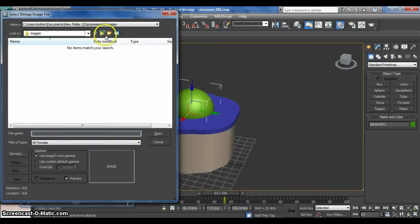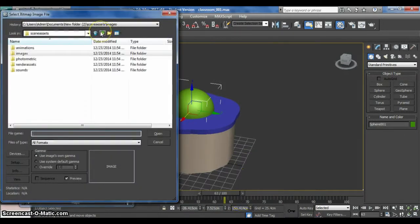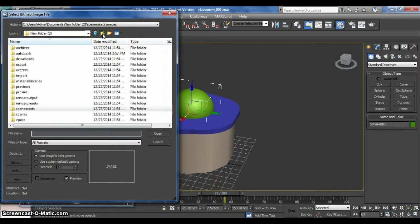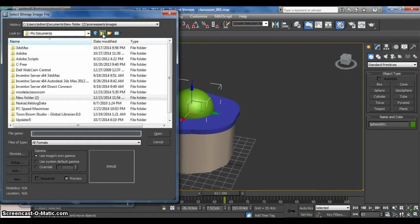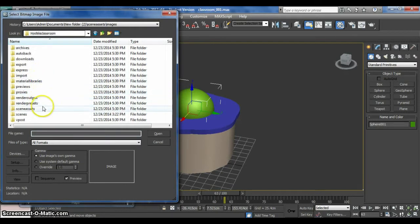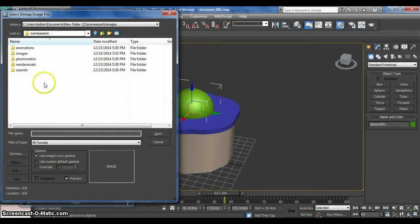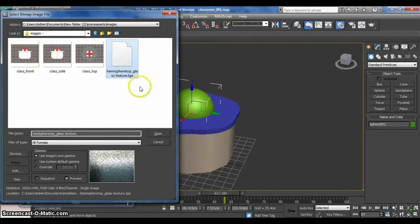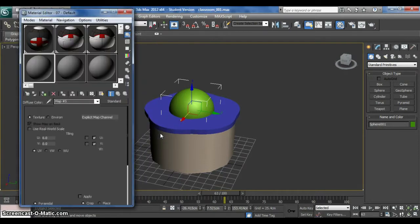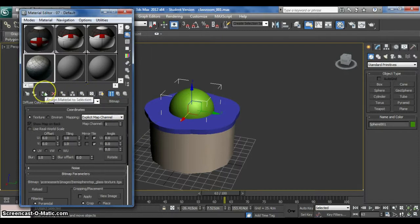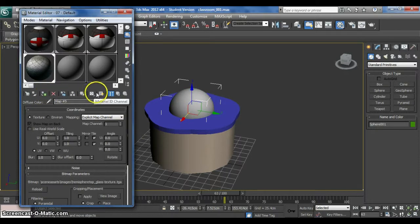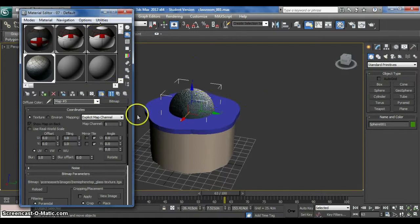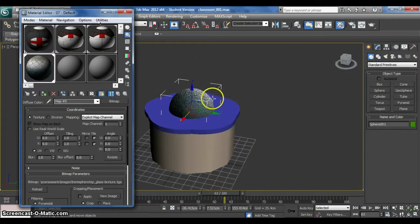And go to the project folder that you created, scene assets, image. Yeah, this is the one. So open, assign material to selection, show. So you can see, you already have a texture here.